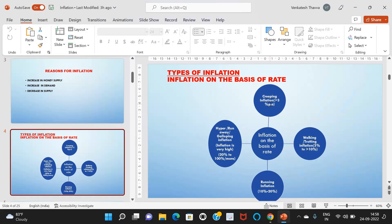Walking or trotting inflation is a warning signal to the government to be prepared to control inflation. If inflation crosses this range, it reflects a serious impact on the economy and on individuals. Running inflation means prices rise rapidly at a rate of 10 to 20 percent, and it affects the economy adversely.